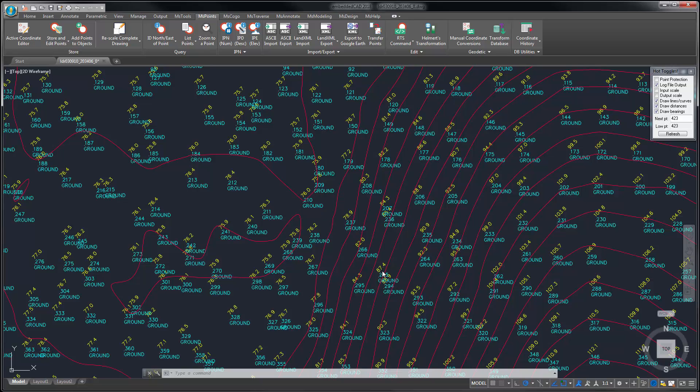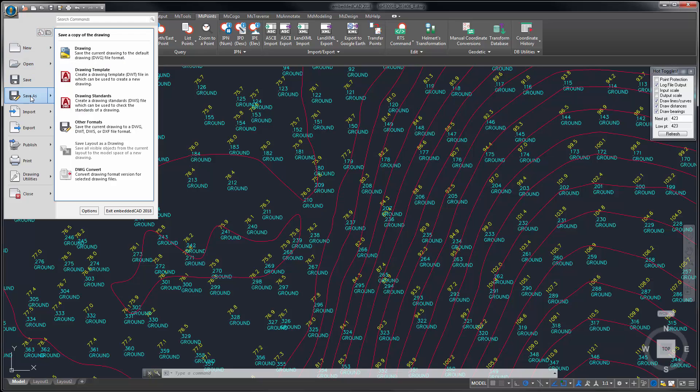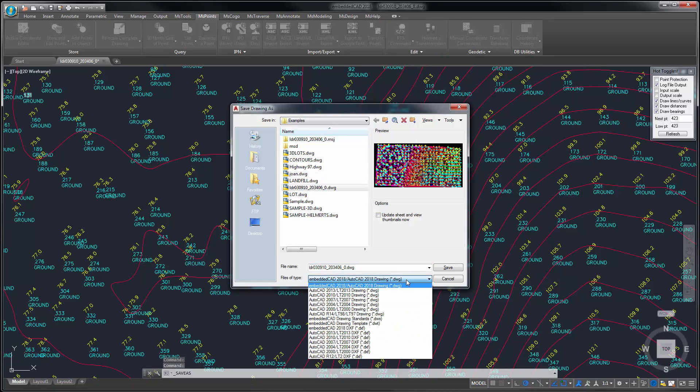Embedded CAD 2018 and NCAD 2018 both support reading and writing drawings in the latest AutoCAD 2018 DWG format, and you can always do a save as back to any previous format if you need to exchange your 2018 drawings with older versions of Embedded CAD, AutoCAD, or other products.